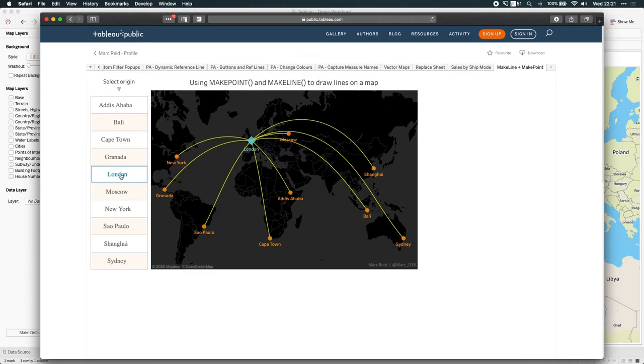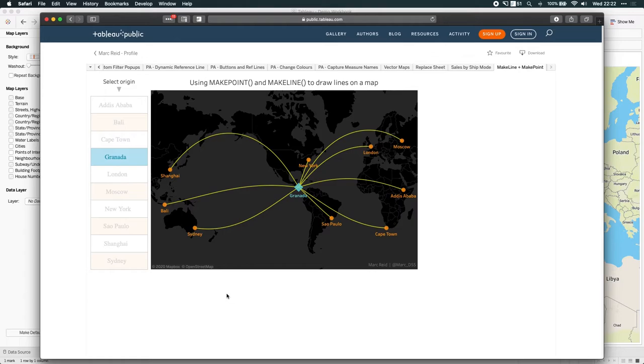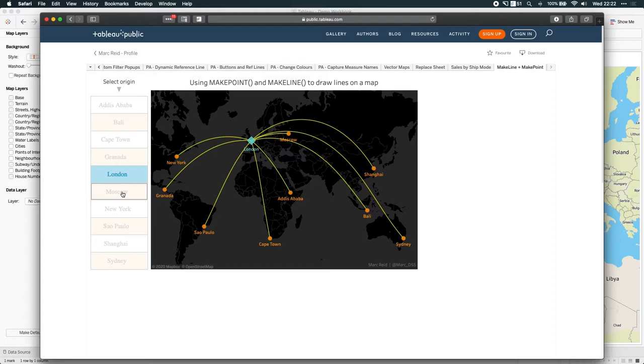So if I hit Granada, it changes the start point for the visualization and then plots the line to all the finish points, if that makes sense. So this is a really good example of how that works. And notice how the curvature actually reflects the correct route or the straightest line you could take if you envision the curvature of the Earth.